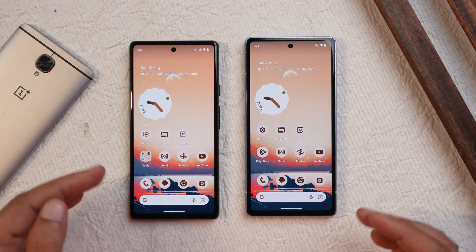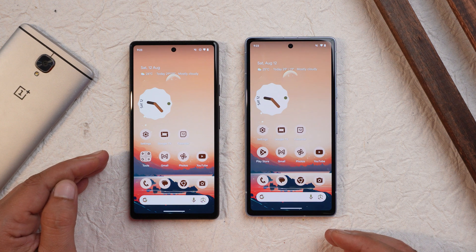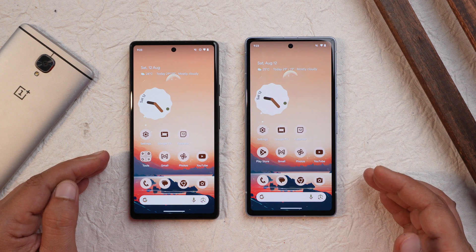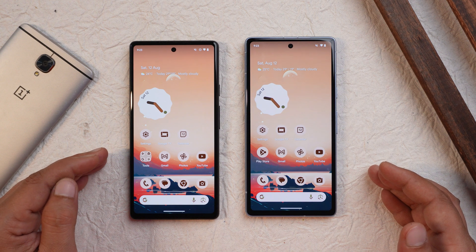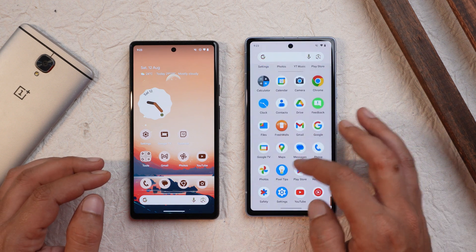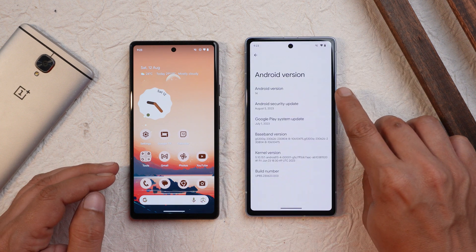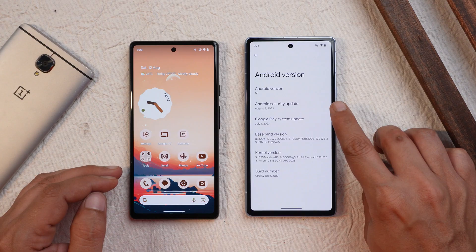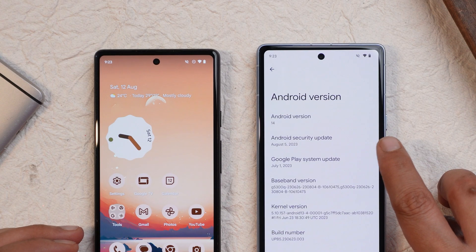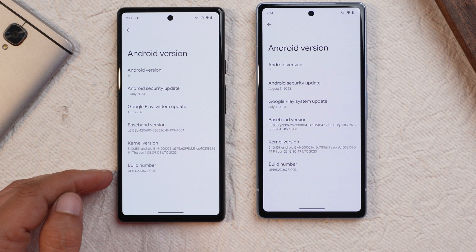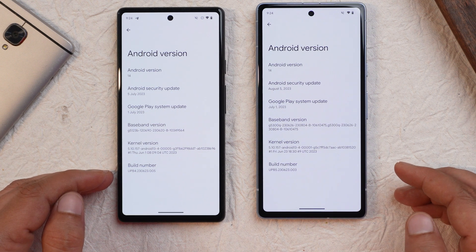For comparison we have two phones here — towards the left hand side is the Pixel 6a, and towards the right hand side is the Pixel 7a. The 7a is running Beta 5 and the 6a is running Beta 4. In the about section under Android version, you can see Android 14 Beta 5, which comes with the 5th August 2023 security patch. The build number on the left shows B4 and on the right we now have B5.